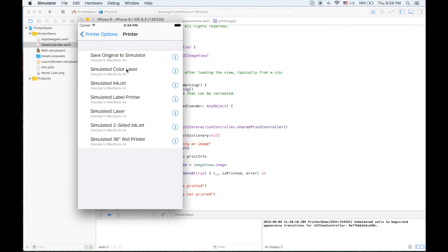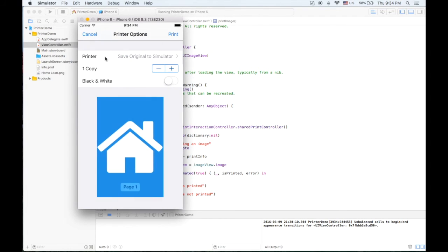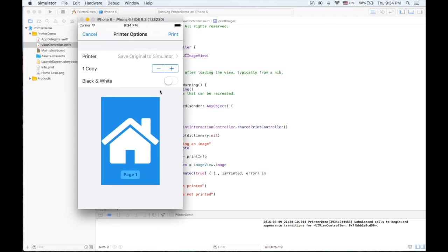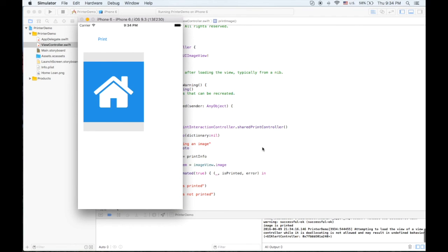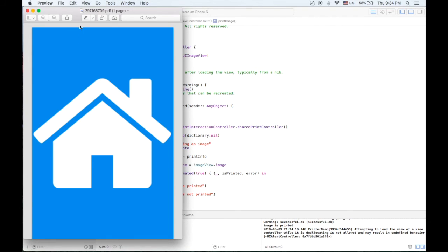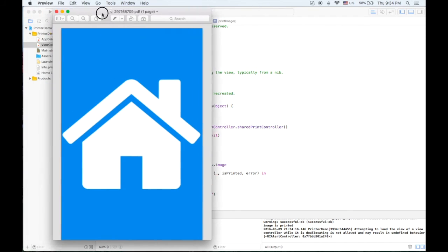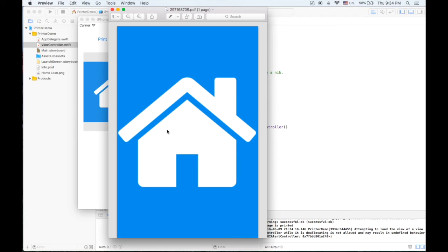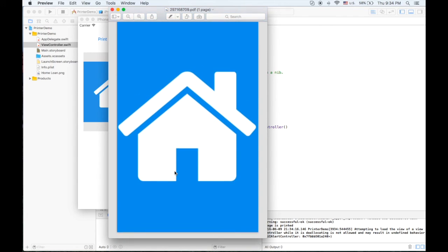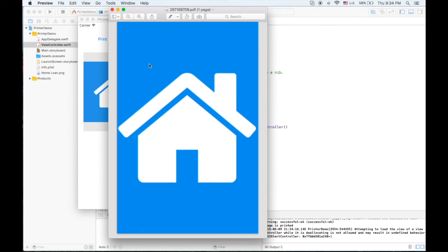And now we have a list of these printers. We can select anyone and hit print. It will pop up one image in PDF format. So this means you successfully printed this image.